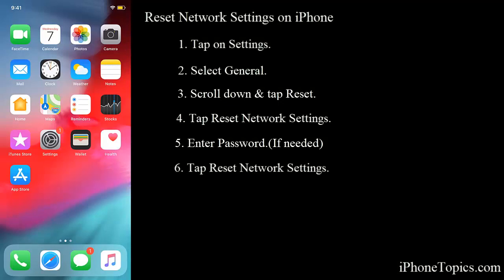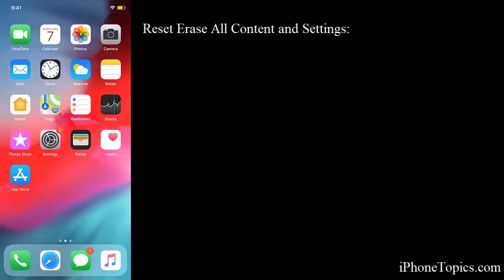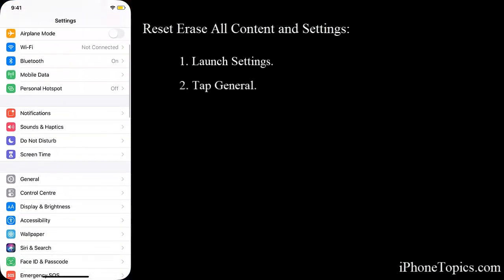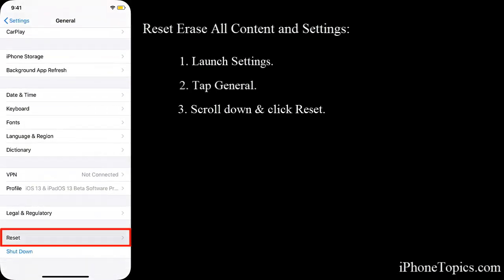Tip number four: unpair and pair the devices. Reset, erase all content and settings on your iPhone. To do that, launch settings, tap on general, tap on reset.